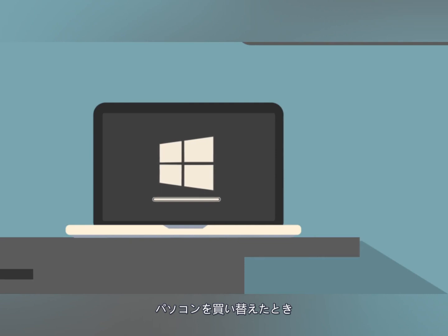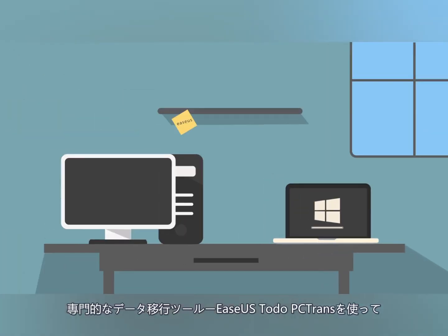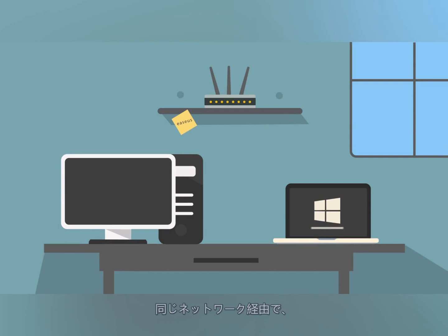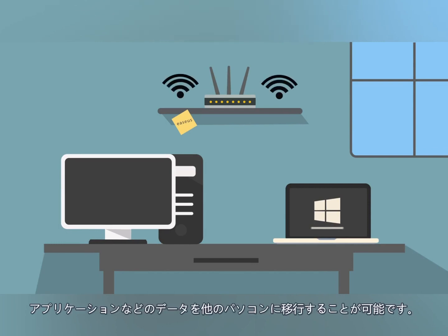When setting up a new computer, use ESUS ToDo PCTrans Professional to easily migrate data from your old computer to the new one. You can directly send applications and data to another computer on the same network.